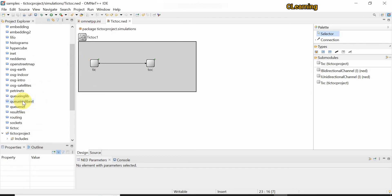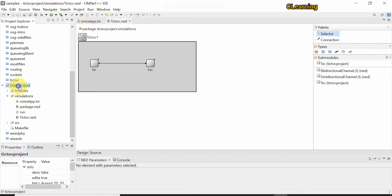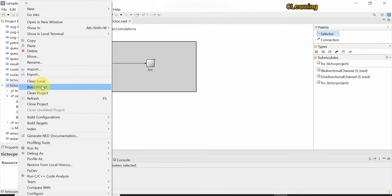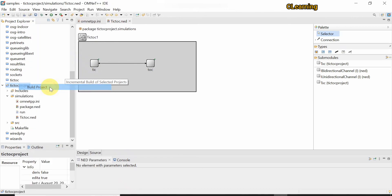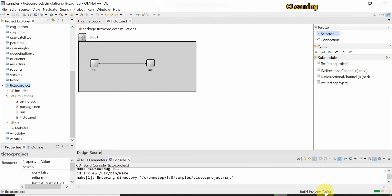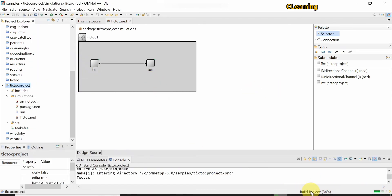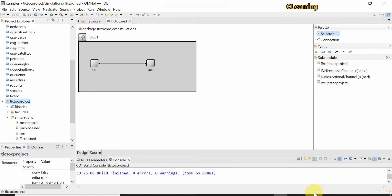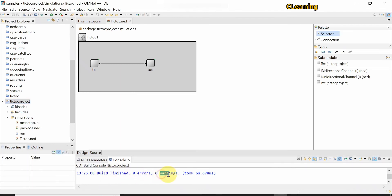You can see the topology of this project. Now let's build it — building is very necessary. Right-click on the folder and select Build Project. Wait a few seconds. The build is now finished: errors are zero, warnings are zero.